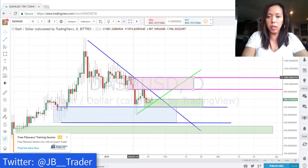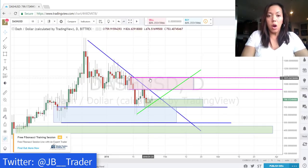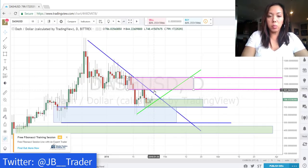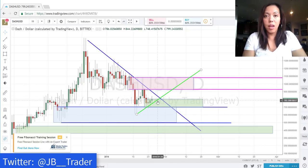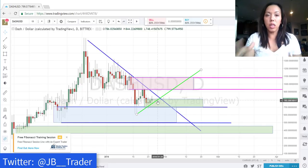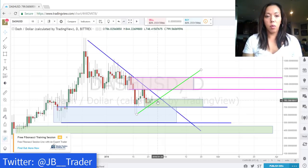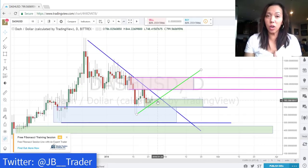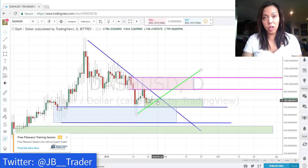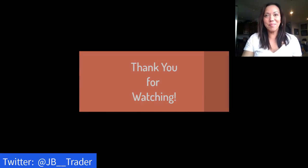Just keep your eye on these price points for Dash. Thanks for joining me. I'm not a financial advisor, broker, or anything like that — I'm just a trader sharing what I personally look at on my own price charts when I analyze currencies. I will talk to you soon. Check out my next video — I will be analyzing some different cryptocurrency pairs as well in the top 10.